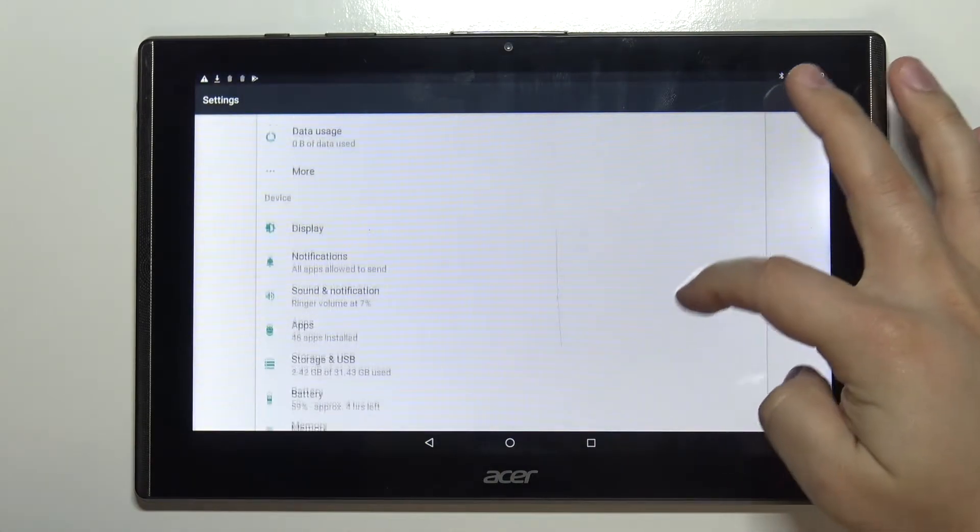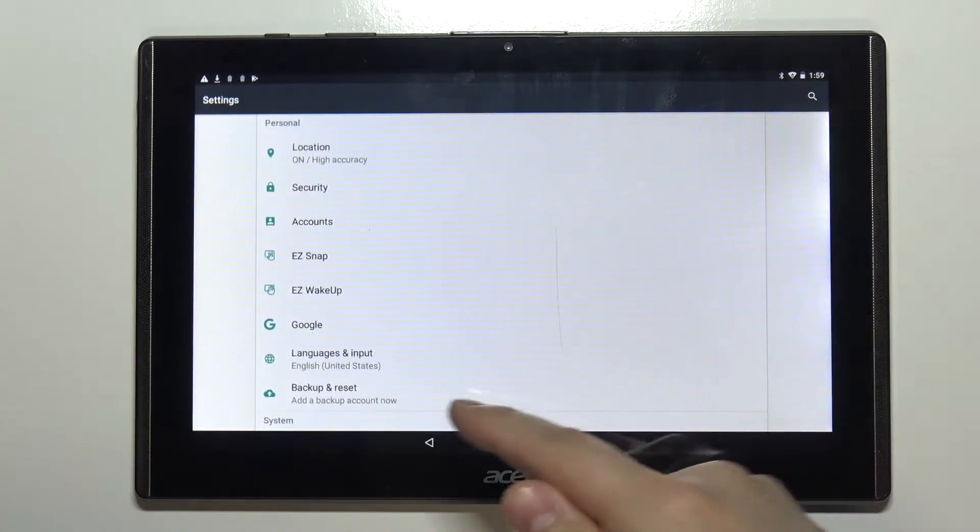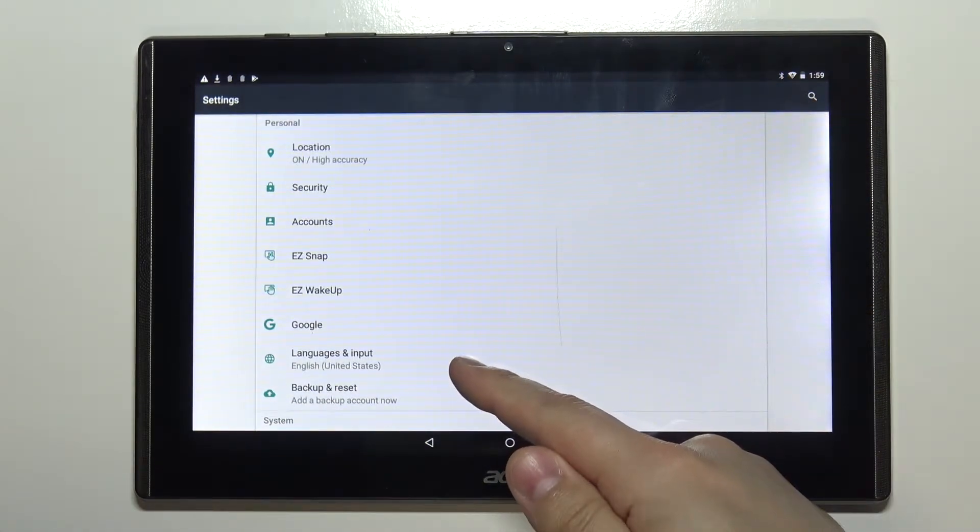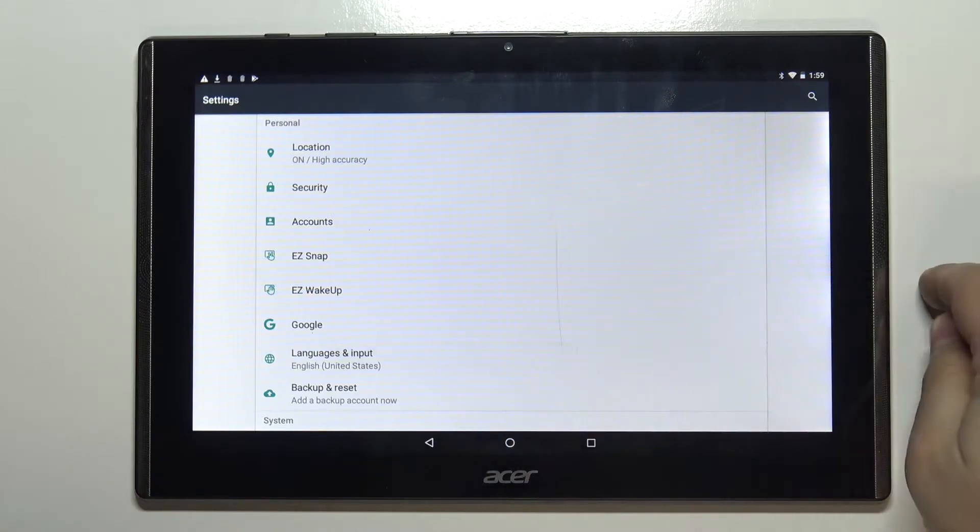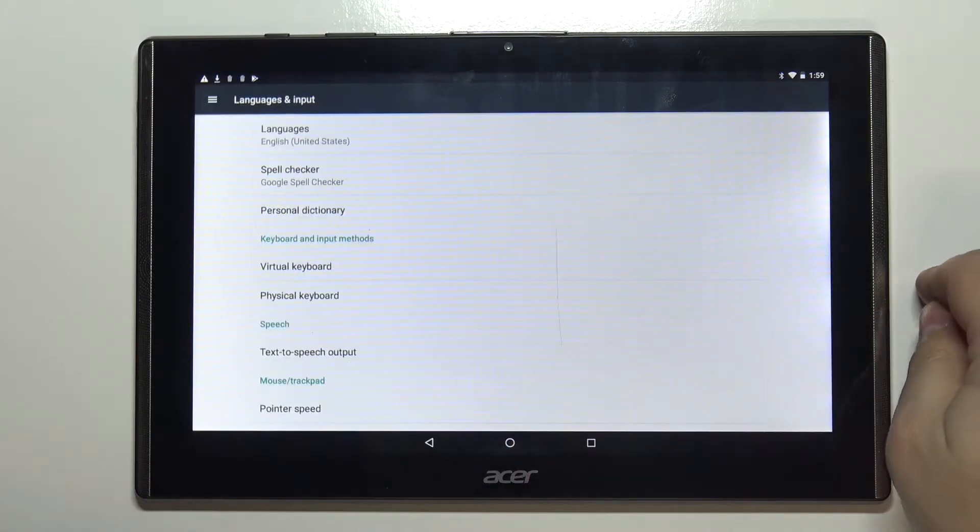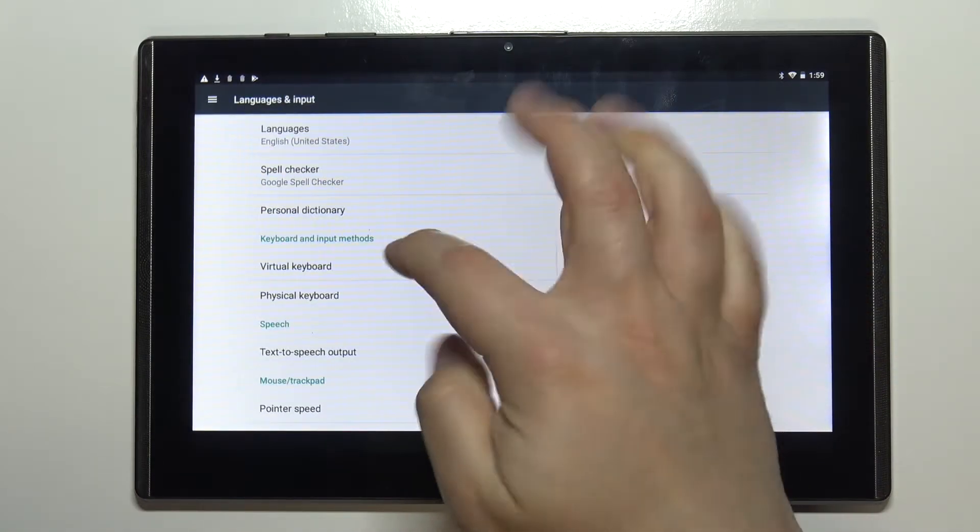In settings scroll down and tap on the option called languages and input. Here select the virtual keyboard.